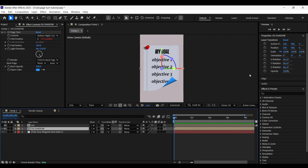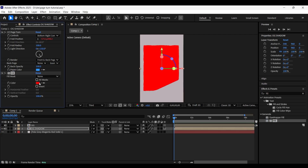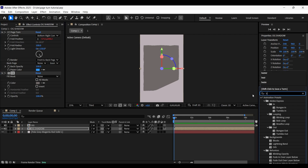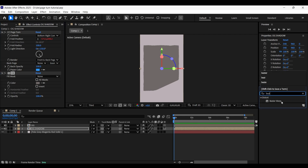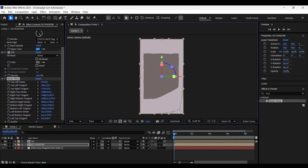Select the og shadow layer and add the Fill effect — choose a color like this. We also need to add the Bezier Warp effect, which gives handles on each side so we can map the object. Here we only need to animate the bottom right vertex. Hold the Alt key and click on the bottom right vertex stopwatch to enable expressions.